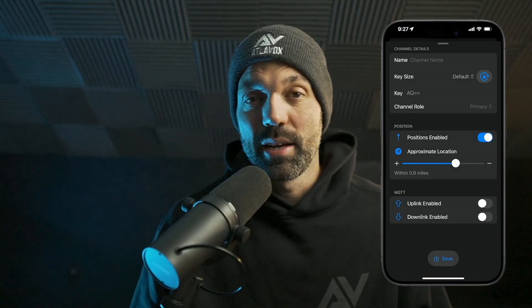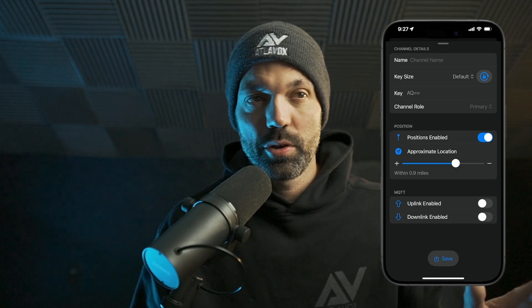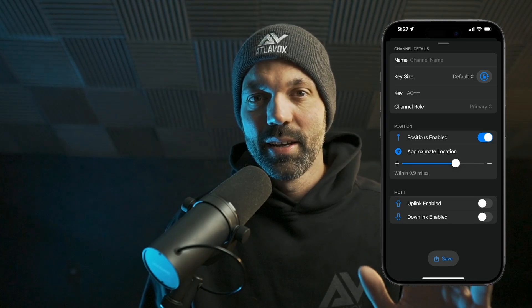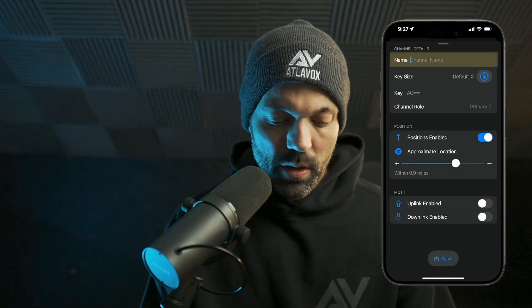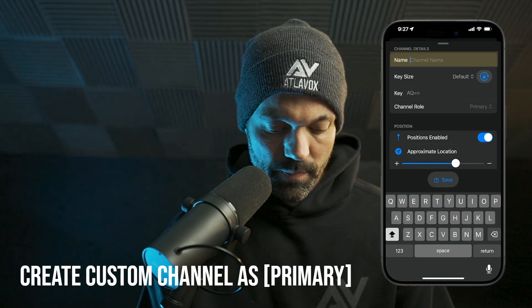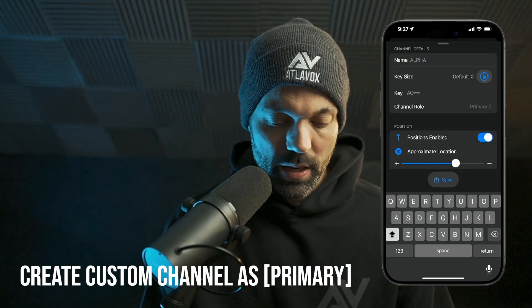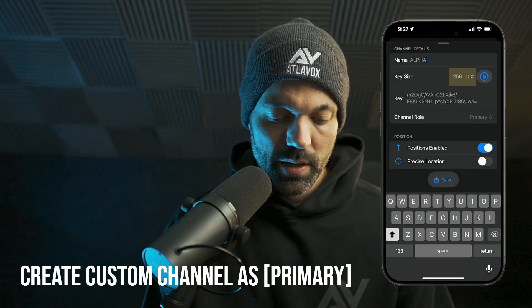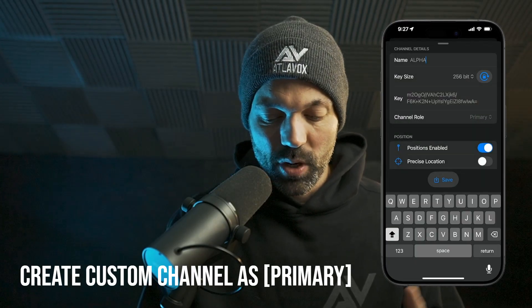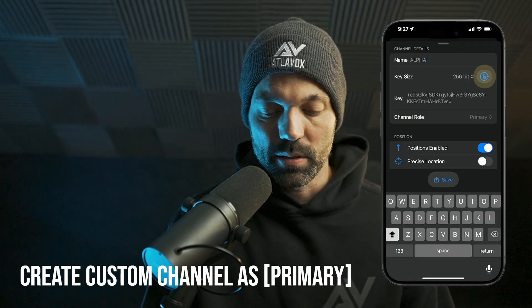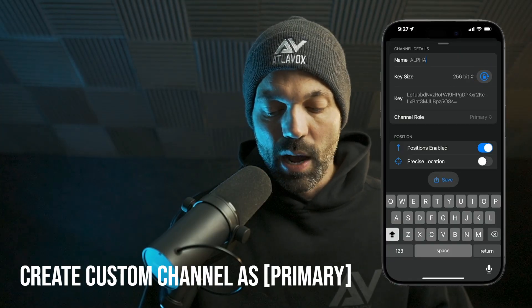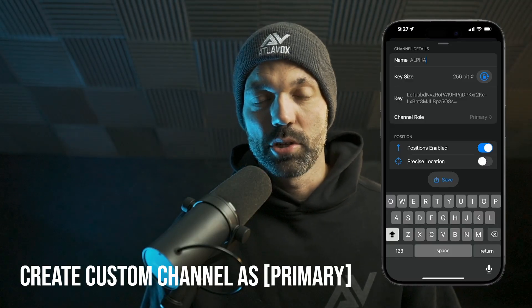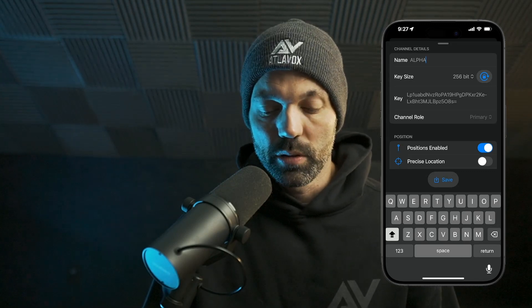Let's go ahead and change this primary channel to a custom channel. I'm going to show you how to set up the public channel on a secondary slot — there's a specific reason we're doing it this way, which I'll explain later. For the name, I'll just type in 'alpha' — you can put in whatever you want. We need to change the key size to 256-bit, and it'll automatically generate a key for us. If we want a different key, we can just tap this lock icon and it'll regenerate a new key. We don't have to memorize this key — there's an easy way to share it with other people, which I'll show you in a bit.